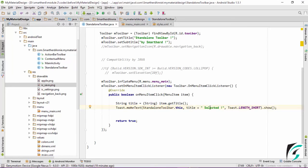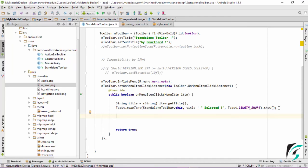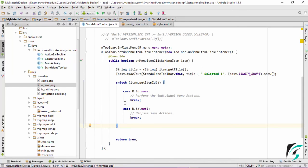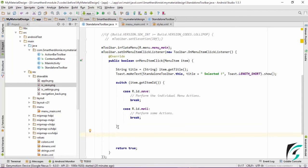Now let us define the toast message so that it shows the item being clicked: Toast.makeText with standalone toolbar context, displaying the title variable, and appending the string selected, then calling .show(). This is the basic functionality added with the click event for the menu icon. We can also write a switch-case statement to perform individual menu actions as per requirement. I have written just for the save and mail — you can write cases for other menu items as well.